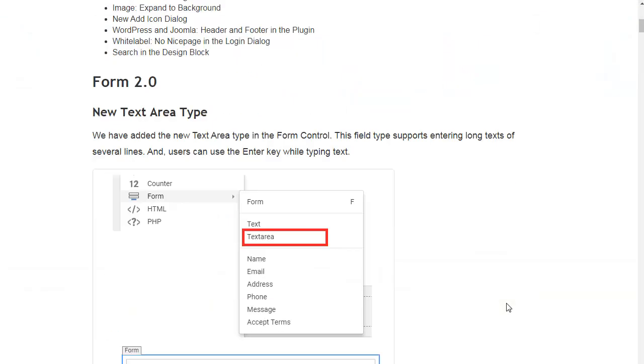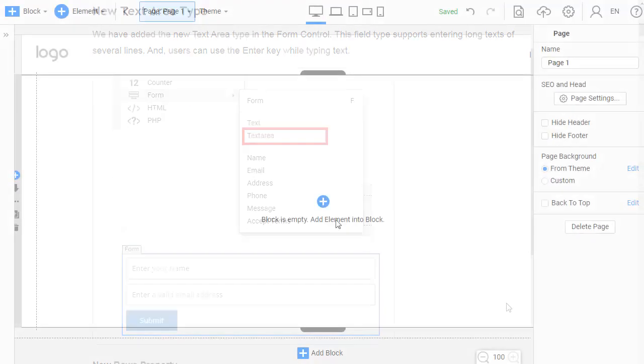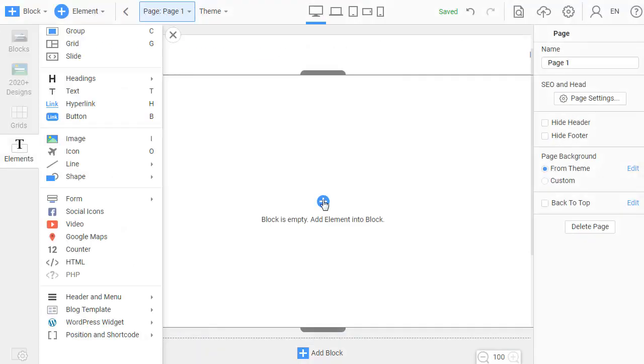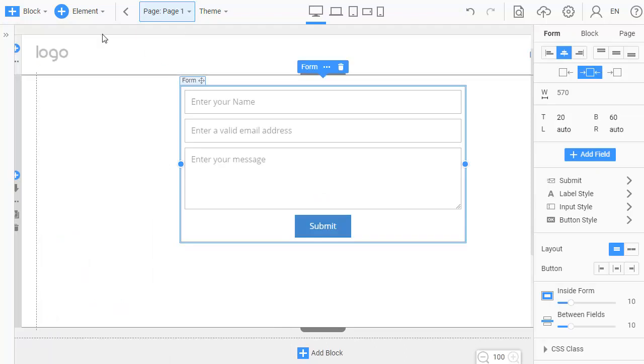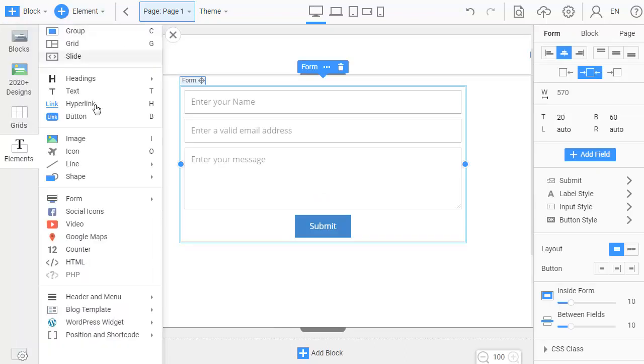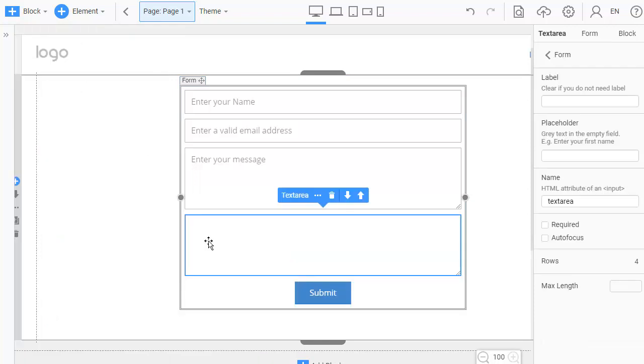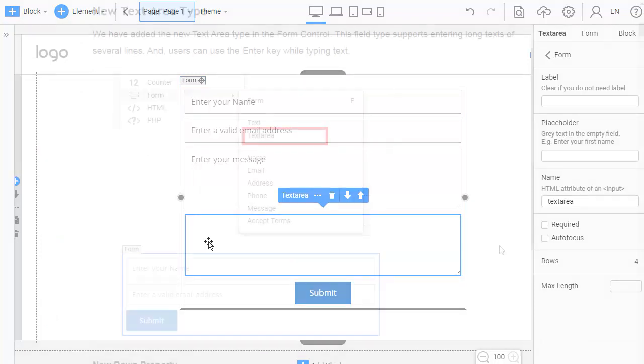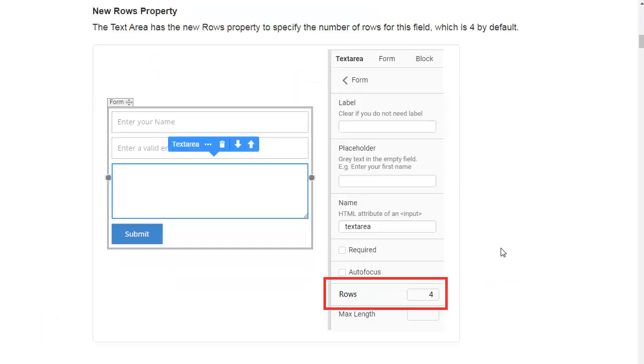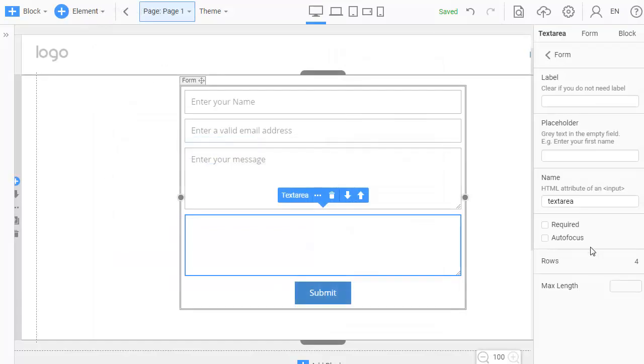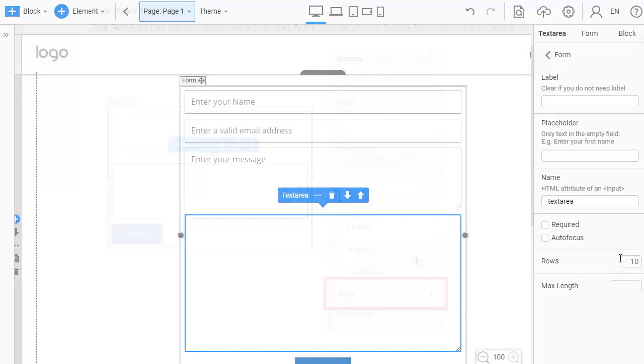New Text Area Type. We have added the new text area type in the form control. This field type supports entering long texts in several lines, and users can use the Enter key while typing text. The text area has the new rows property to specify the number of rows for this field, which is 4 by default.